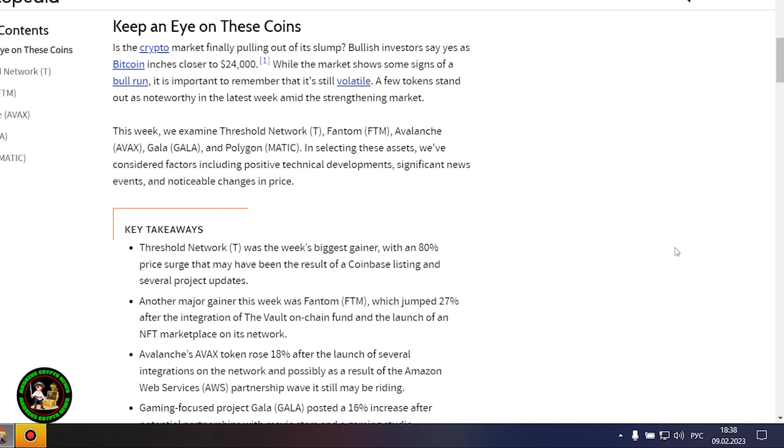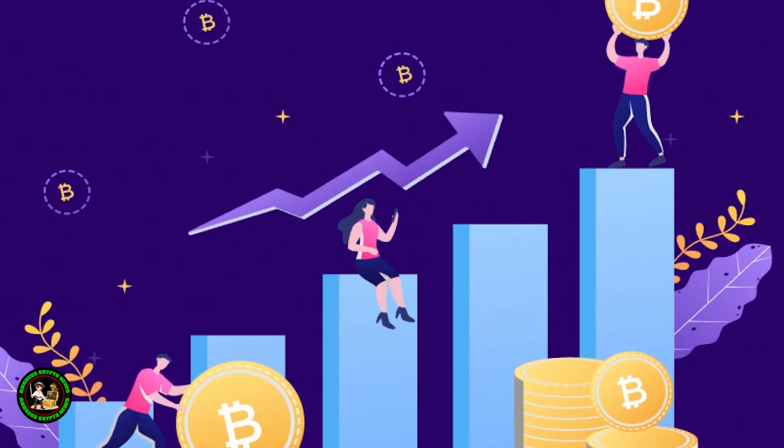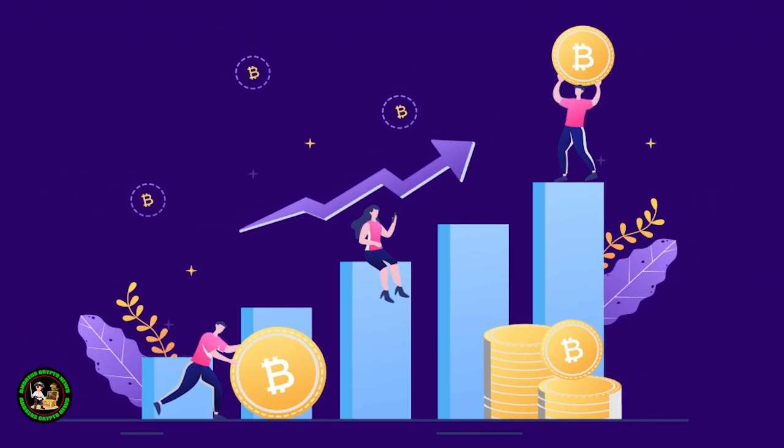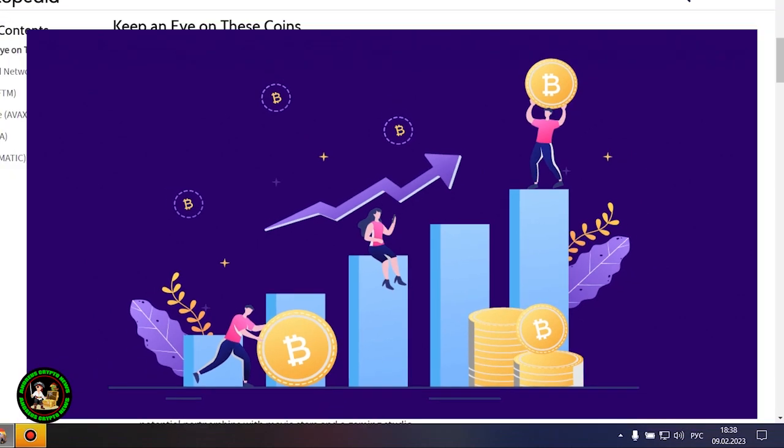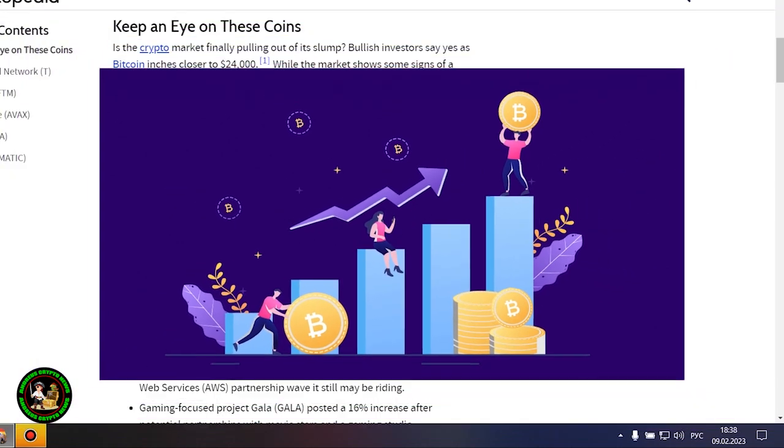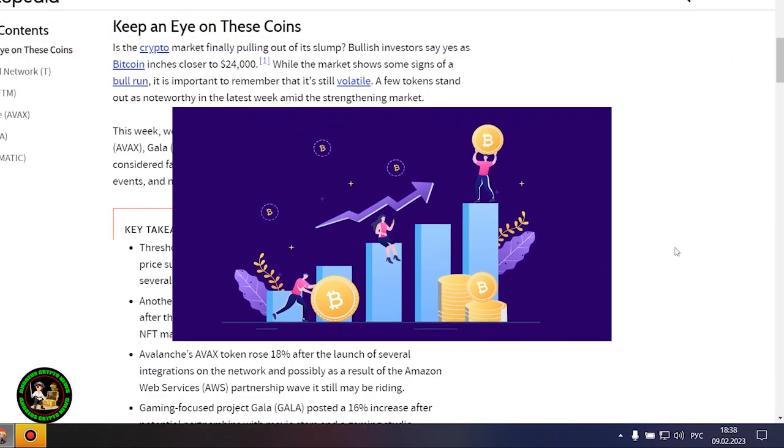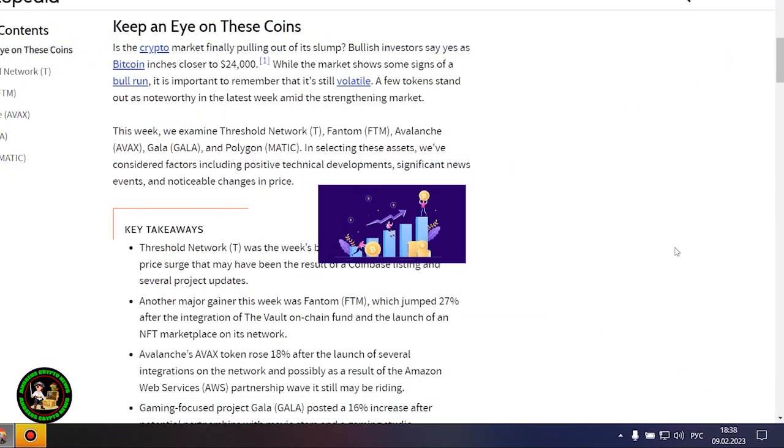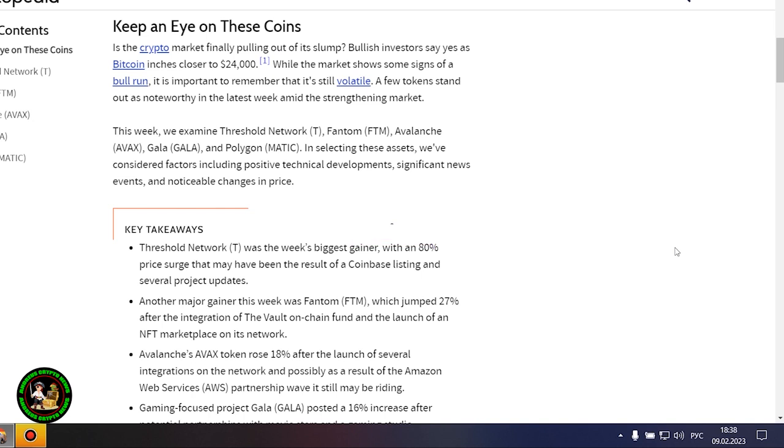Keep an eye on these coins. Is the crypto market finally pulling out of its slump? Bullish investors say yes as Bitcoin inches closer to $24,000. But Bitcoin itself is unstable now. There is no certainty that it will grow. In my opinion, such fluctuations will occur for quite a long time until they actually start this bull market that everyone is waiting for.